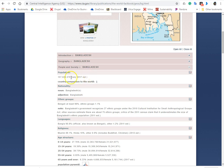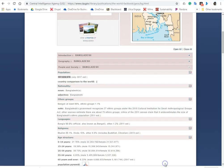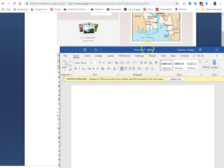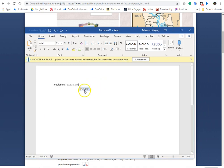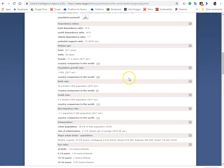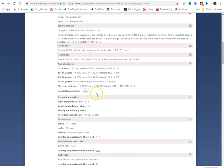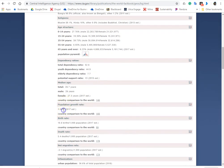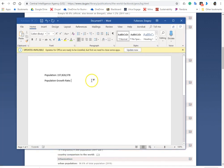The information I'm going to want to grab is the current population, so I'm going to just copy that, and then I'm going to paste that into a blank Word document. Okay, so there's a Word document. Population, 157 million, 826,578, and next I'm going to look for the population growth rate, which is 1.04 percent, so I'm going to put that in my Word document there.